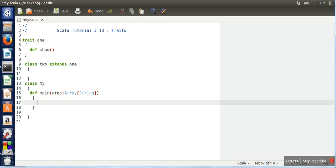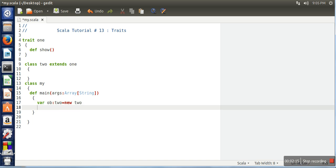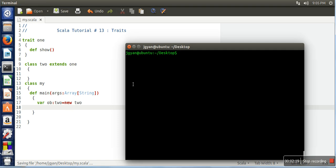So here we will try to create an object of class 2. Let's see what will happen. We will compile our program. For compilation you can use 'scalac' or you can use 'fsc my.scala'.